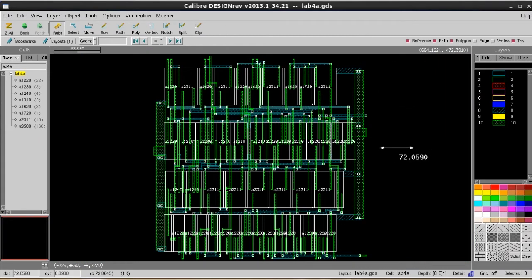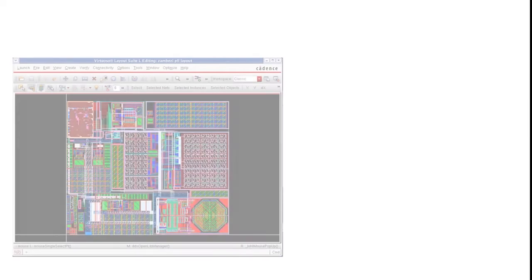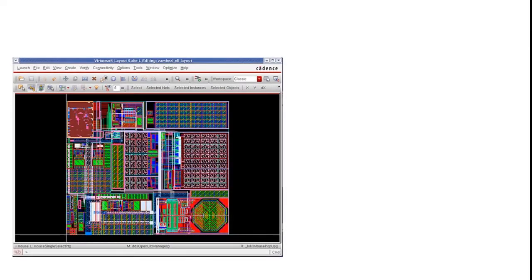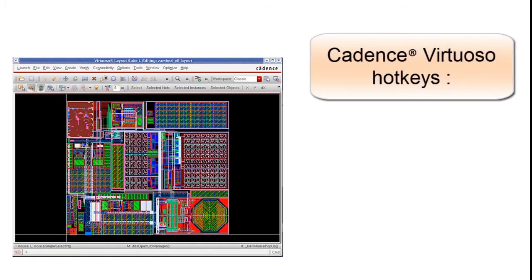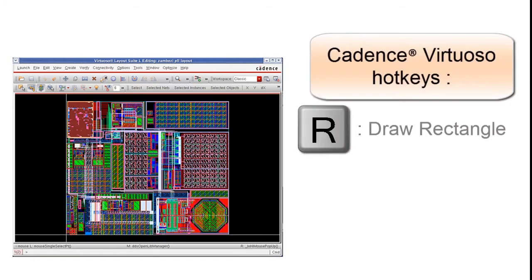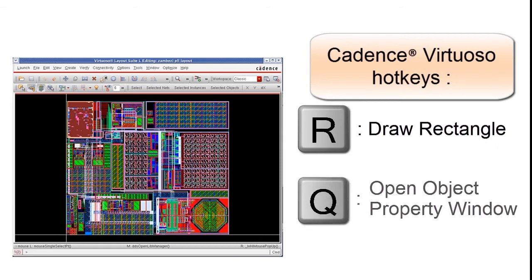However, a lot of users are used to hotkey settings inside their Virtuoso environment. This is different from the hotkey settings in DesignRef. For example, R will mean draw rectangles instead of rulers, and Q means open the object property window.